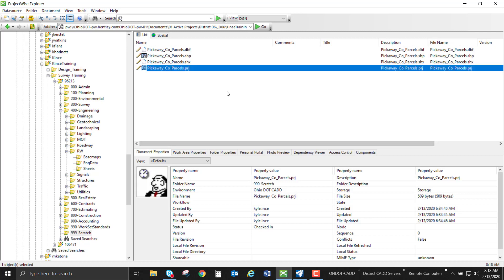I also have a fourth file in here that's going to help us and it's a .prj. This is a projection file that uses well-known text or WKT to describe what the coordinate system of that data is. This is going to come into play when we're doing two different methods of importing and referencing into OpenRoads Designer.